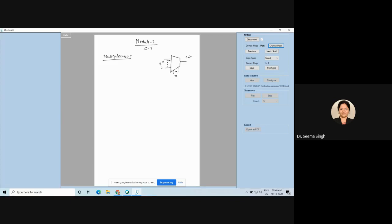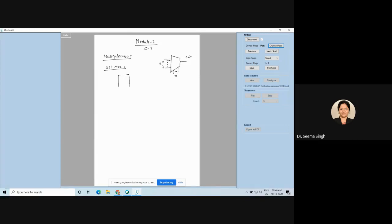Now I will show you the 2-to-1 multiplexer, because the 2-to-1 MUX is the simplest one. You will understand the working of a multiplexer with the 2-to-1 MUX and later you can apply the logic to higher-level MUX designs. Now I am showing the block diagram of the 2-to-1 MUX.